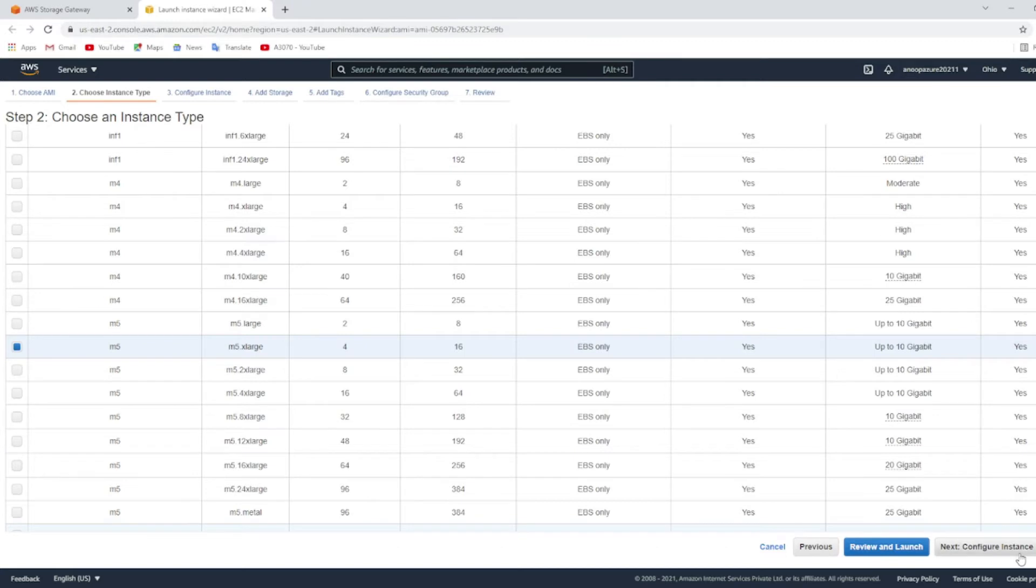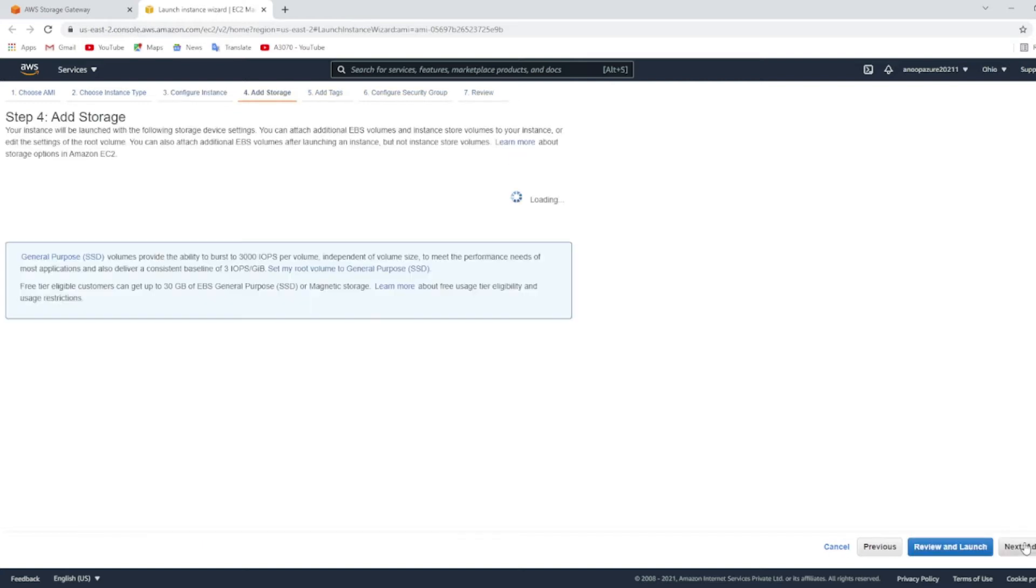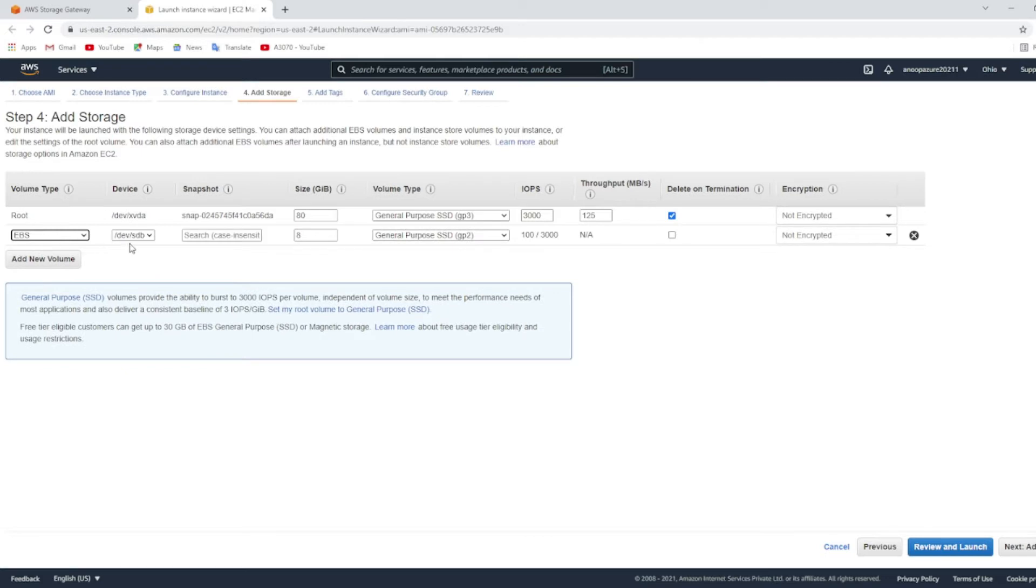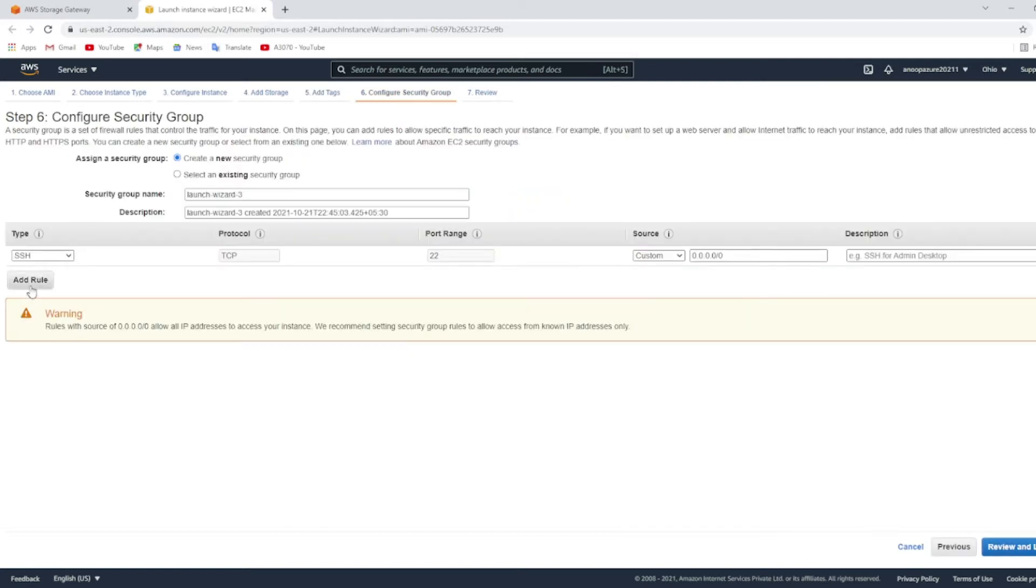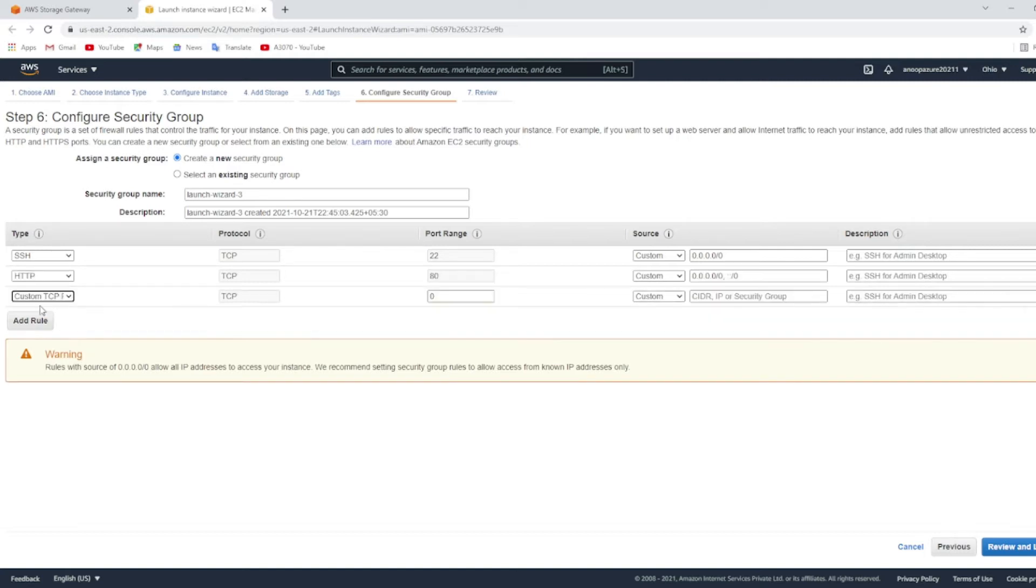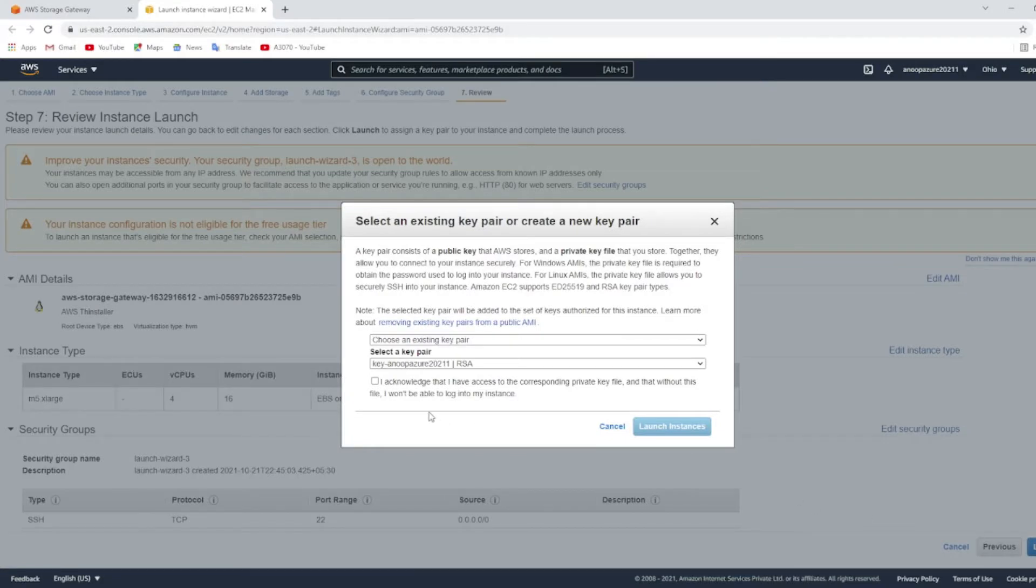Click next, configure instance details, choose auto assign public IP to enable. Click next, add storage. You need to add a cache storage of minimum 150 GB. Click next to add tags and click next to create security groups. Click add rules, add HTTP, and also add NFS port number 2049. Click review and launch and click on launch.